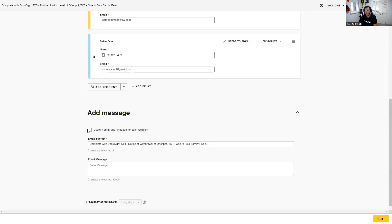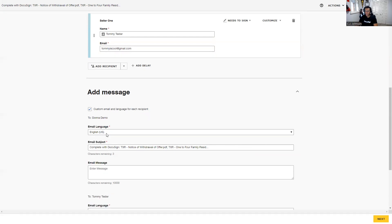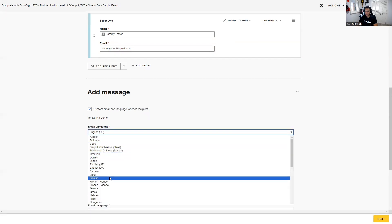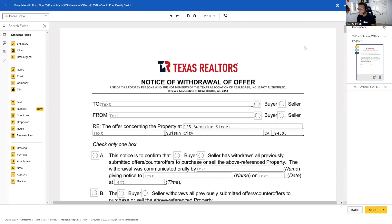There's another cool feature at the bottom of the screen where you can customize the email language for the recipient. By clicking the box, you can select the email language you want. This won't change the language in the email message itself, and it won't change the language on the DocuSign form, but it will change the language on the steps and guides — so where it says 'Start here,' 'Initial here,' 'Sign here' — that will appear in the language you choose from the available options.